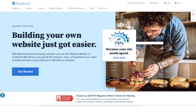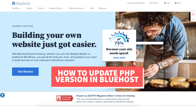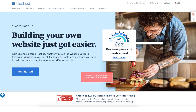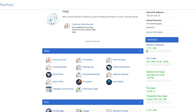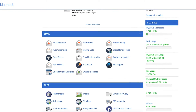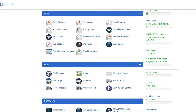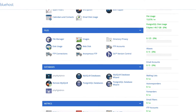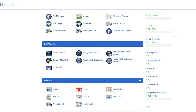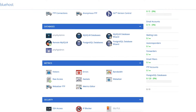In this video I'm going to be going over how to update PHP version in Bluehost step by step. Updating and changing your PHP version in Bluehost is a quick and easy process. By the end of this video you will successfully have your PHP version updated and changed in Bluehost for your WordPress site.